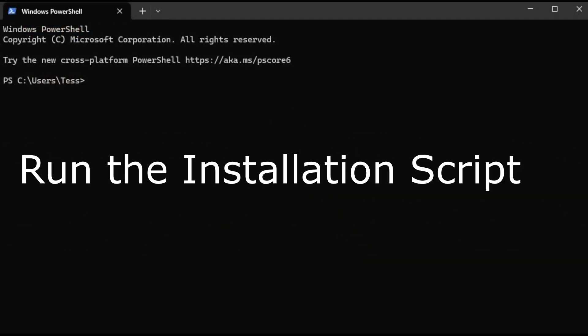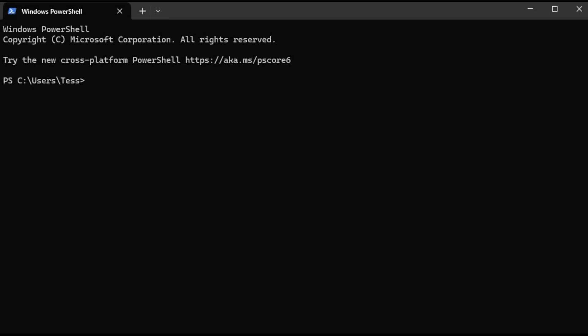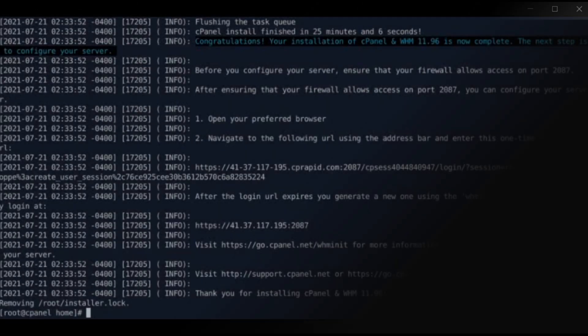Run the installation script. Once downloaded, execute the script to start the installation. This process will take a bit of time, so grab a coffee while it installs.